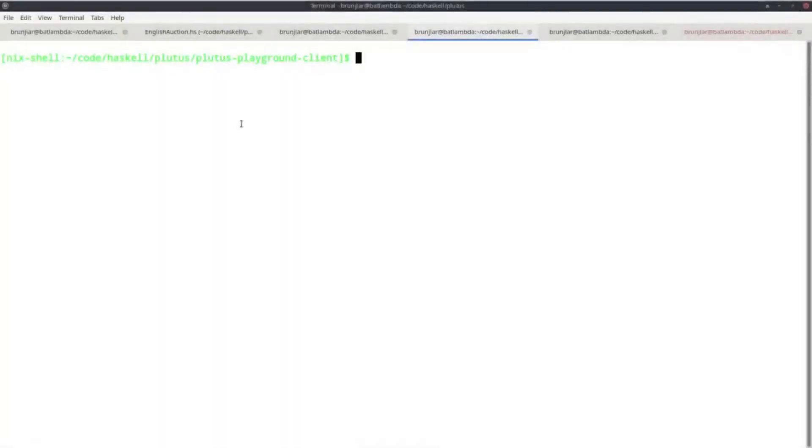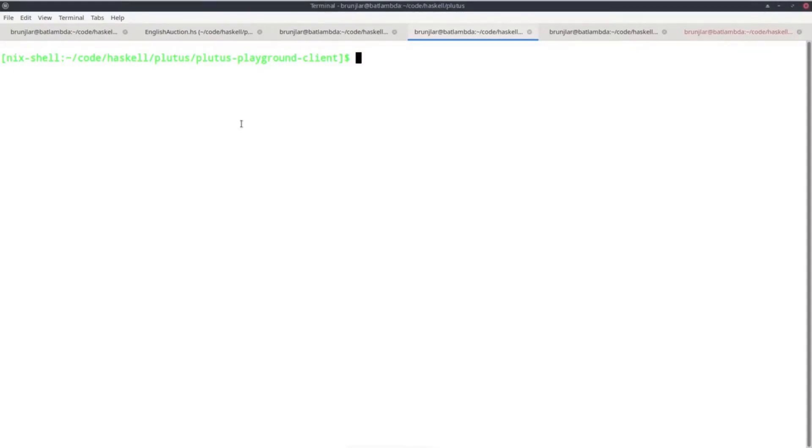Now we want to try this in the playground, and we won't use the publicly available playground because that's outdated, that's from February I believe. We want to use one that is in sync with the version of Plutus we are using right now.